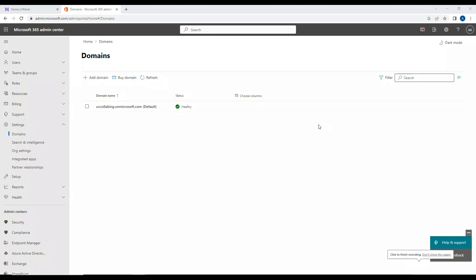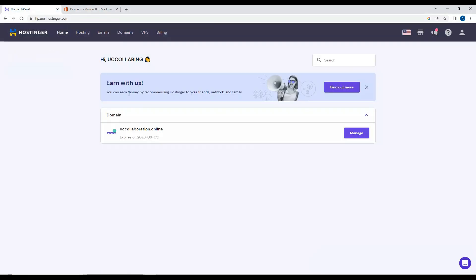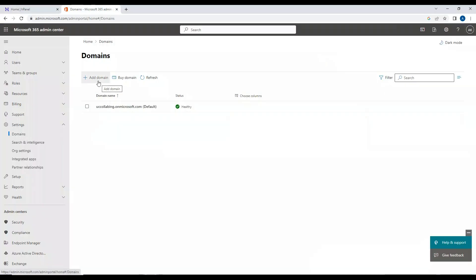In this video, I'm going to add a domain in Microsoft 365 Admin Center and do the required configuration from the cPanel of my domain account, which I purchased from Hostinger. The domain I purchased is uccollaboration.online, and I'm going to use this for my Teams integration. I've logged into the Microsoft Teams 365 Admin Center.